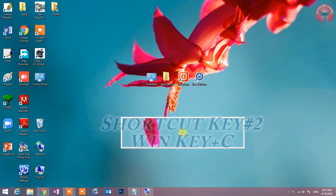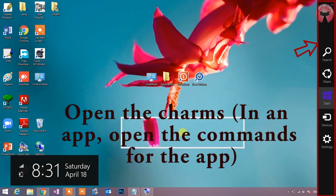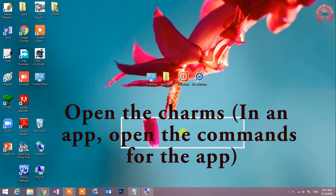Shortcut key number second: Win key plus C. Open the charms. This shortcut key is the charms. Charms is a feature of Windows 8. Searching, Start menu, Devices, and Settings. So you can add all the commands to your application.